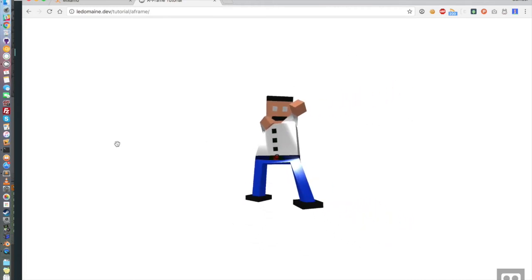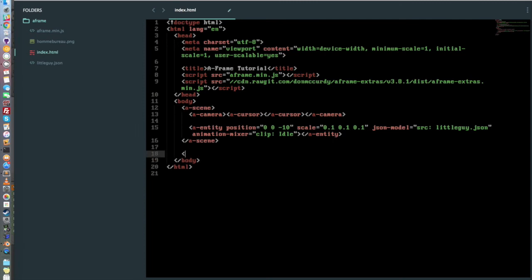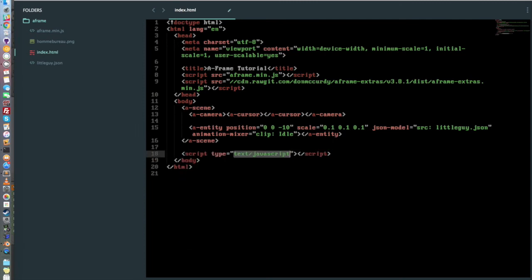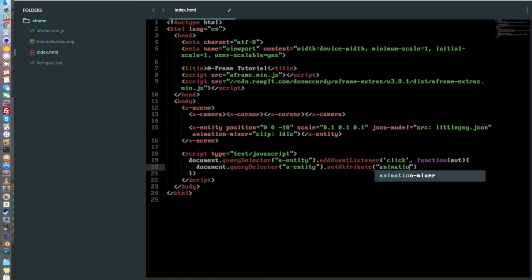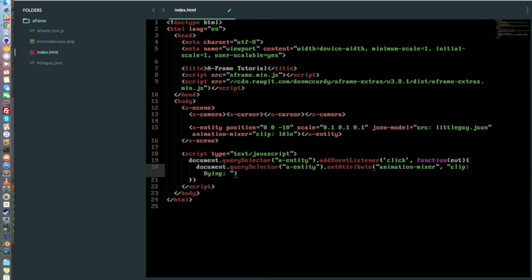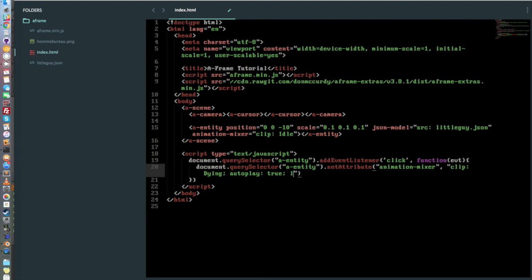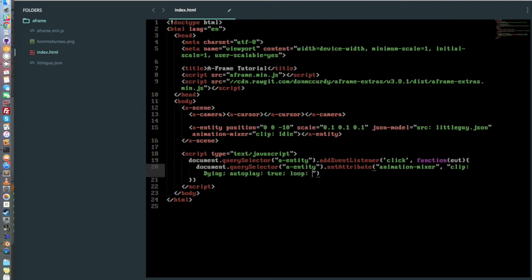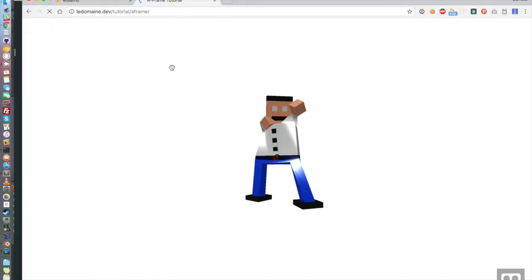Now we want to change the animation when we click on it. For that we're going to add a script and do a simple listener. We're going to set attribute. So obviously you will want to select your things with more optimization. I'm just doing that for the example. And we're going to change the animation mixer clip. It was dying. And then we also want to put also play true. And we also don't want to put that it's looping. Because if it's looping then the little guy is going to die again and again every time the animation is finishing, which is something that we don't want to arrive. So we're going to put loop false. And that's it. We go back in our code, refresh. And hopefully it will work.